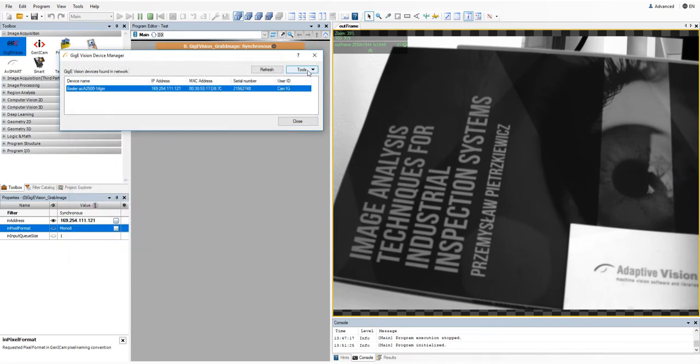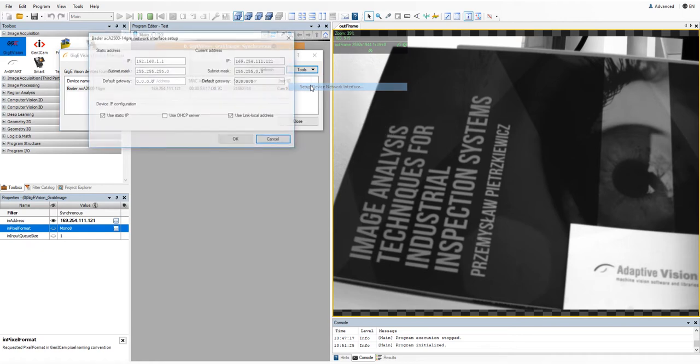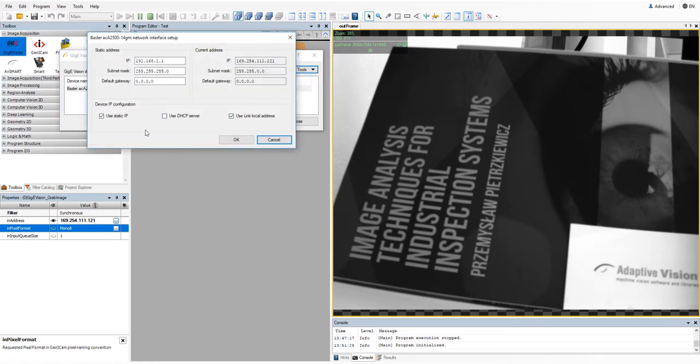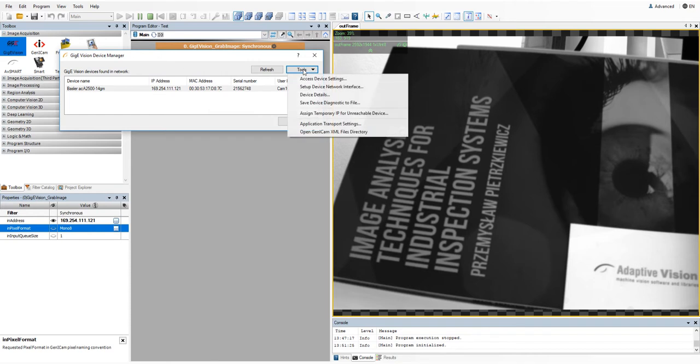You can also decide how you want to find your camera in the network. We are assigning the static IP address here, but you can also use a DHCP server to connect a camera.